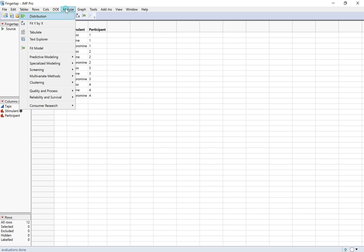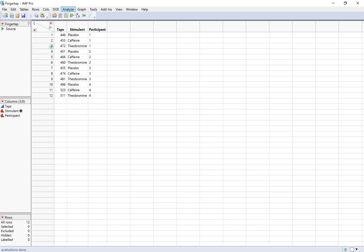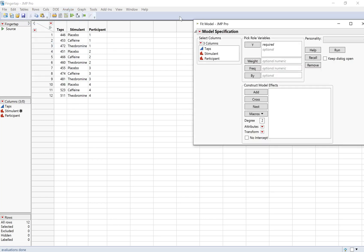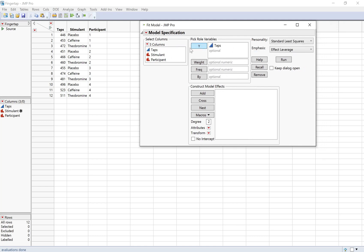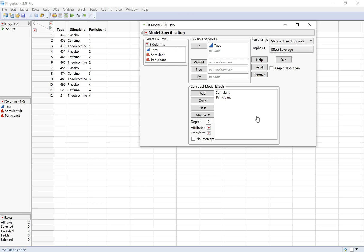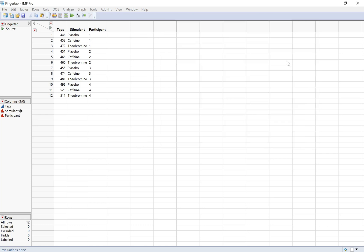So I'm going to do Analyze Fit Model because I do have two explanatory variables here: the stimulant but also participant that I'm using as the block effect. I'm going to put my response variable into the Y, so that'll be the number of taps. And then stimulant and participant, I'm going to add both of those to the construct model effects box. One thing that is different is that I can't do an interaction term here, and I'll talk about that a little later. So I'll click run.